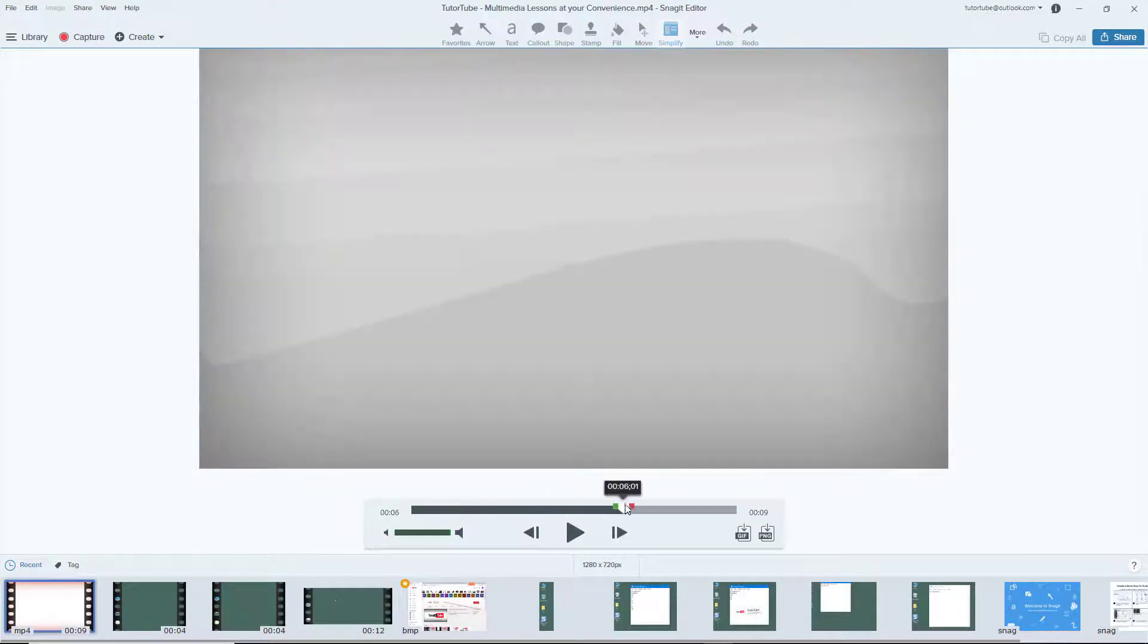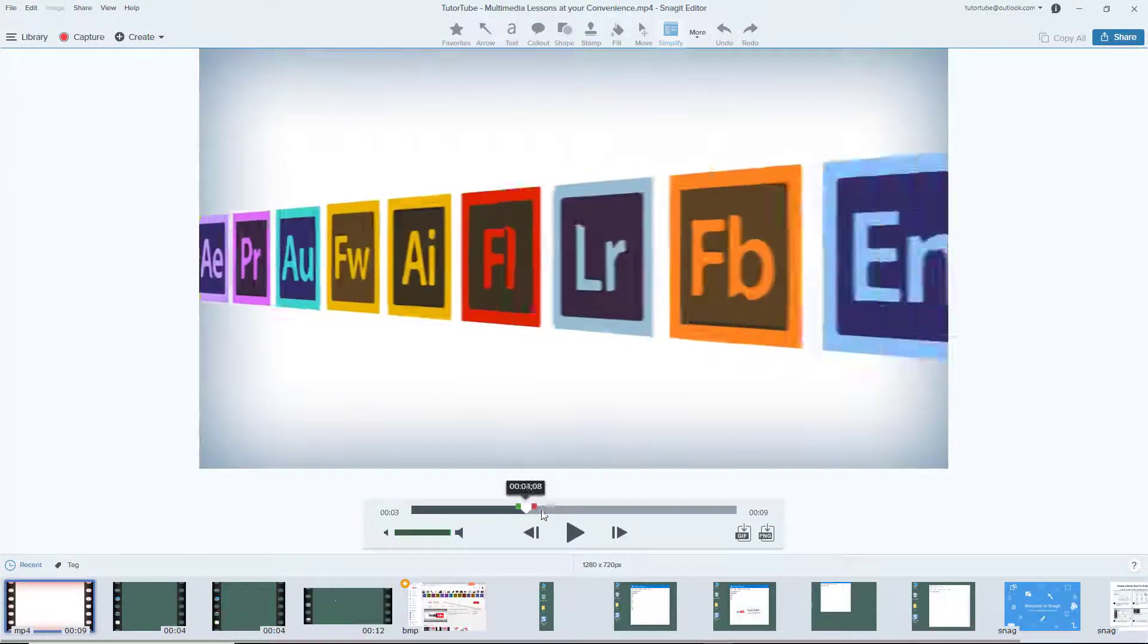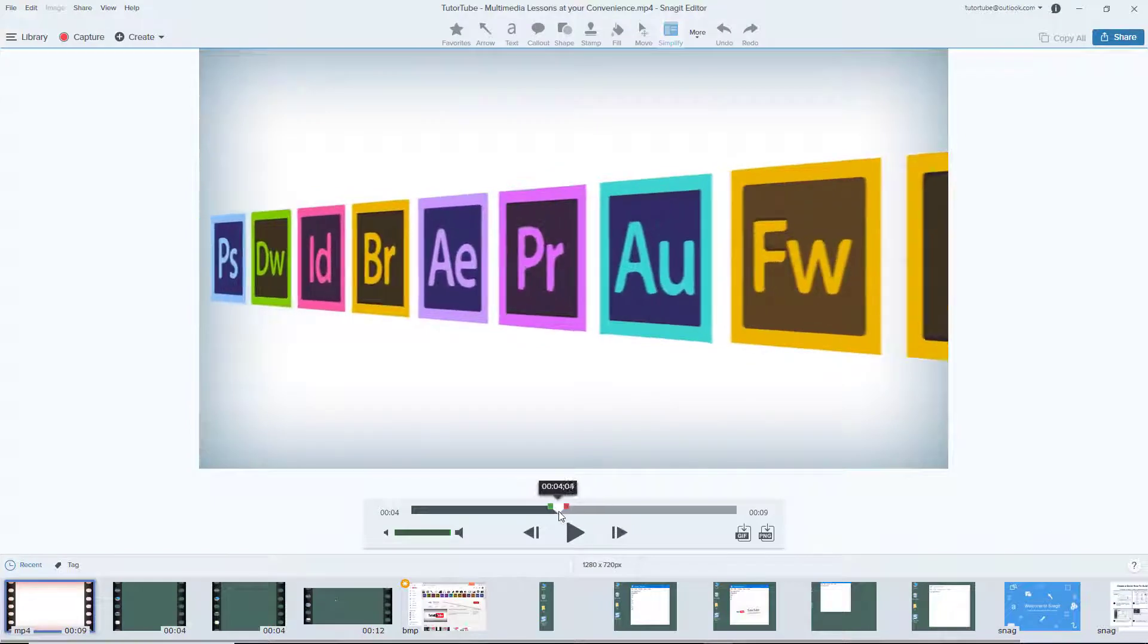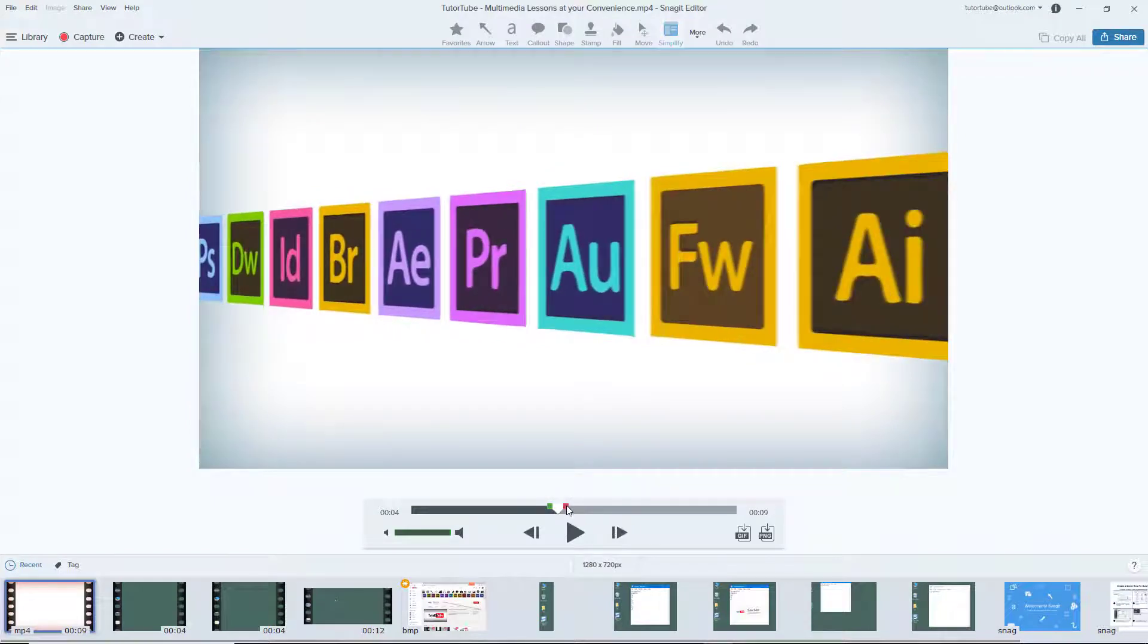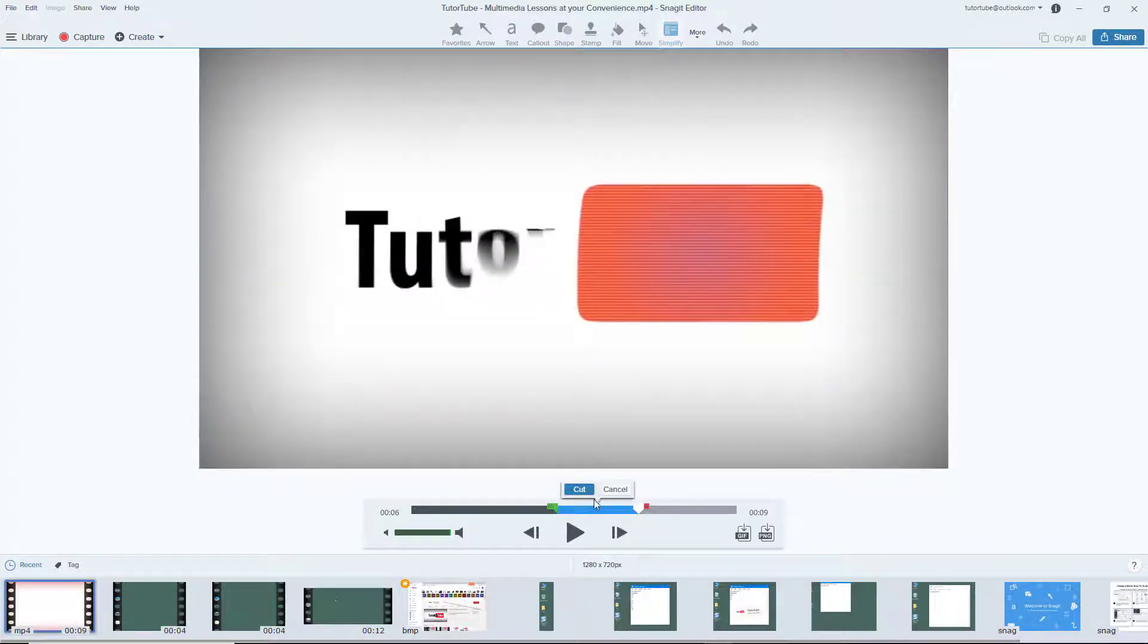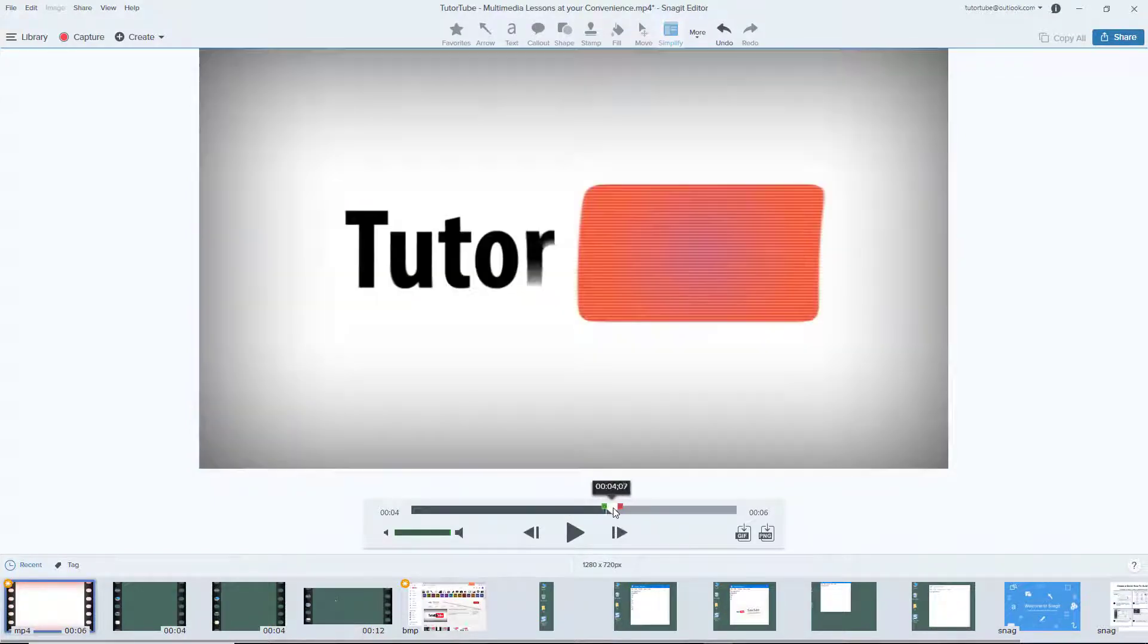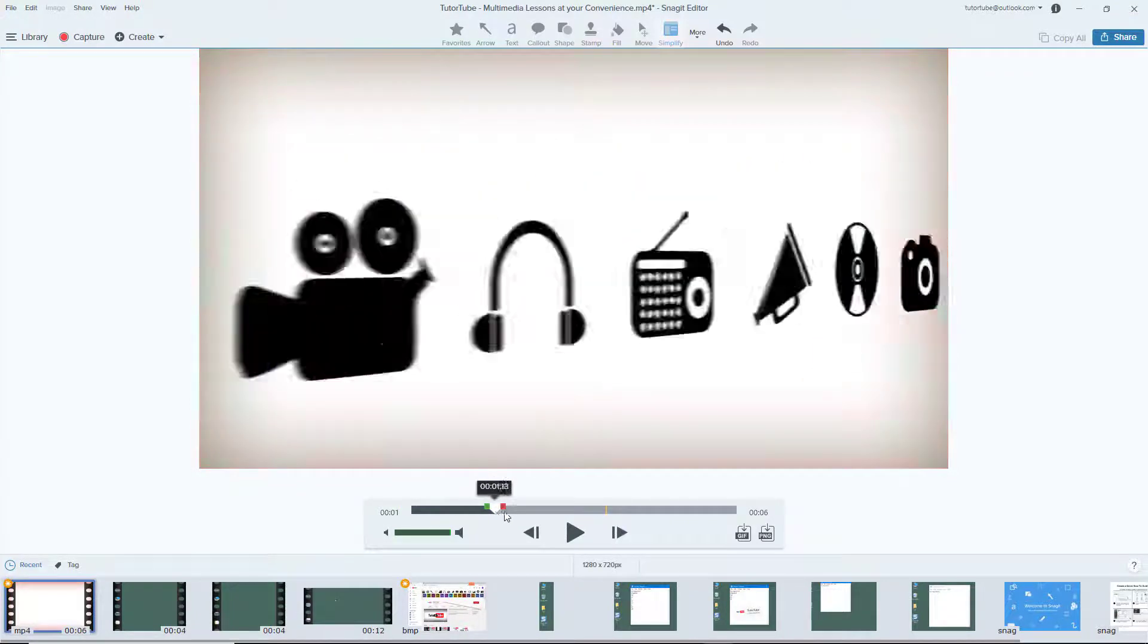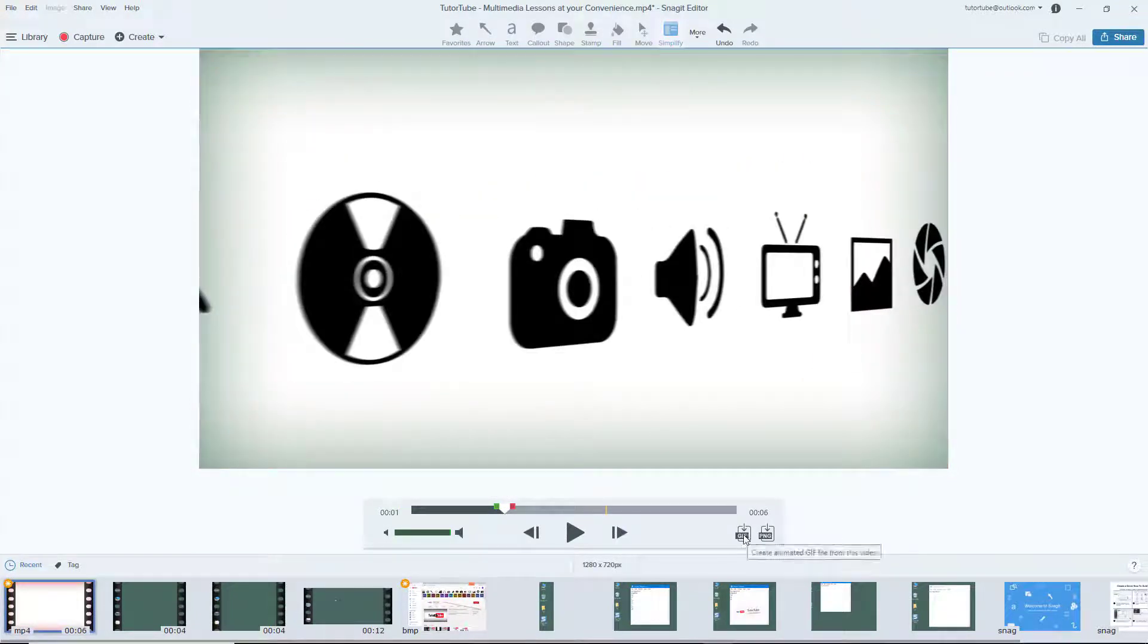You can see the video for the starting logo of my channel is here. You can cut and trim them, extract screenshots, or convert them into an animated GIF.